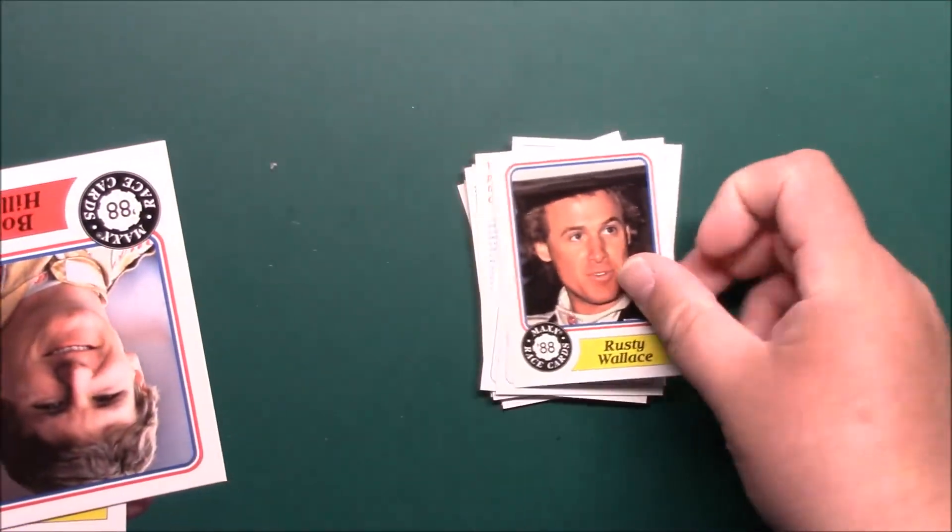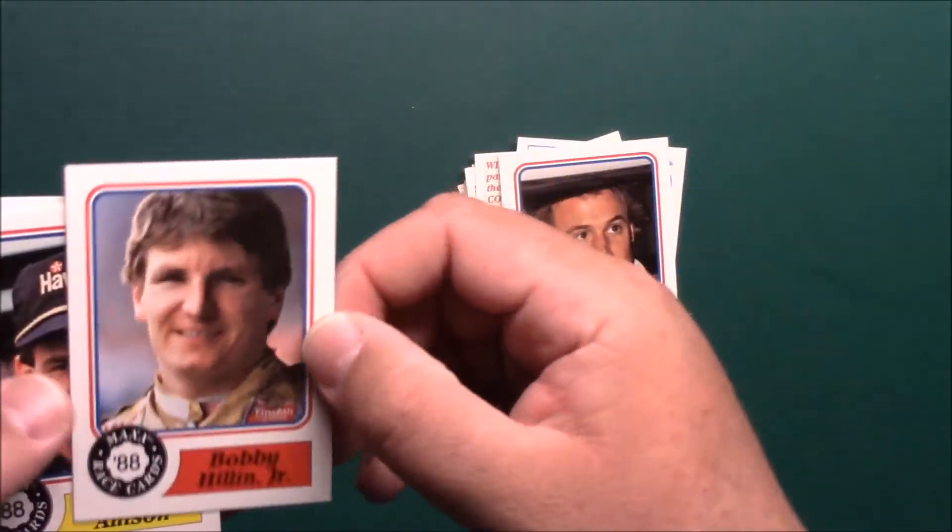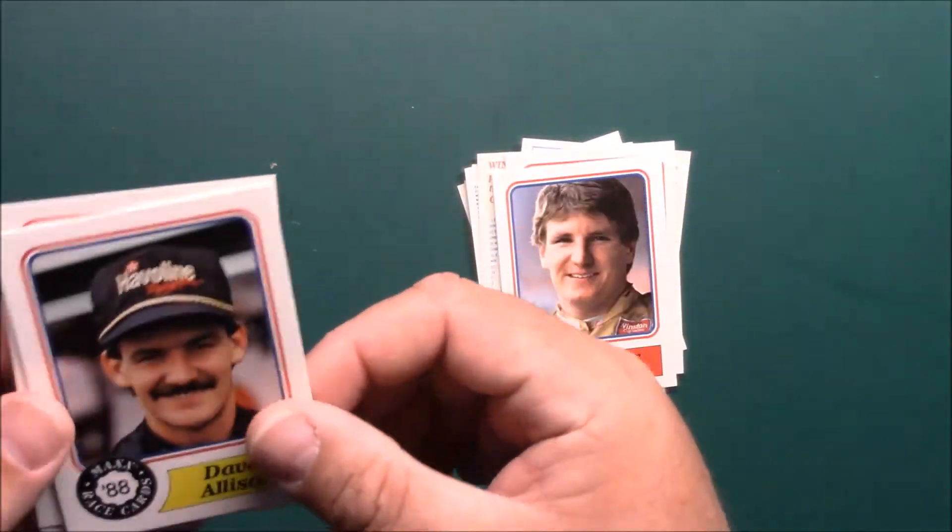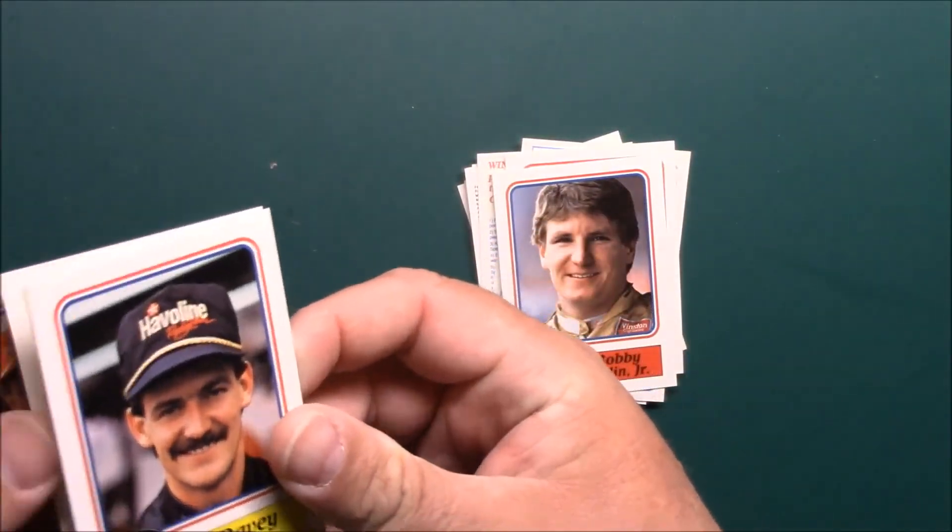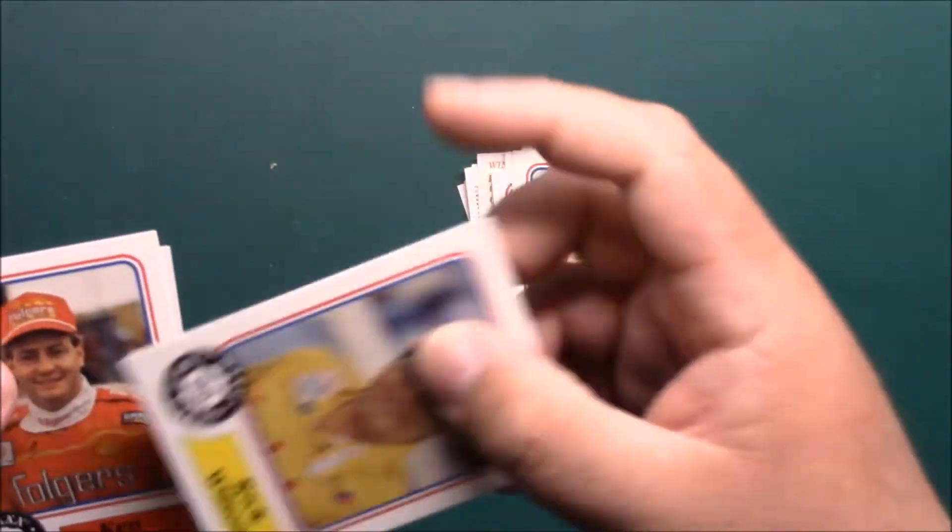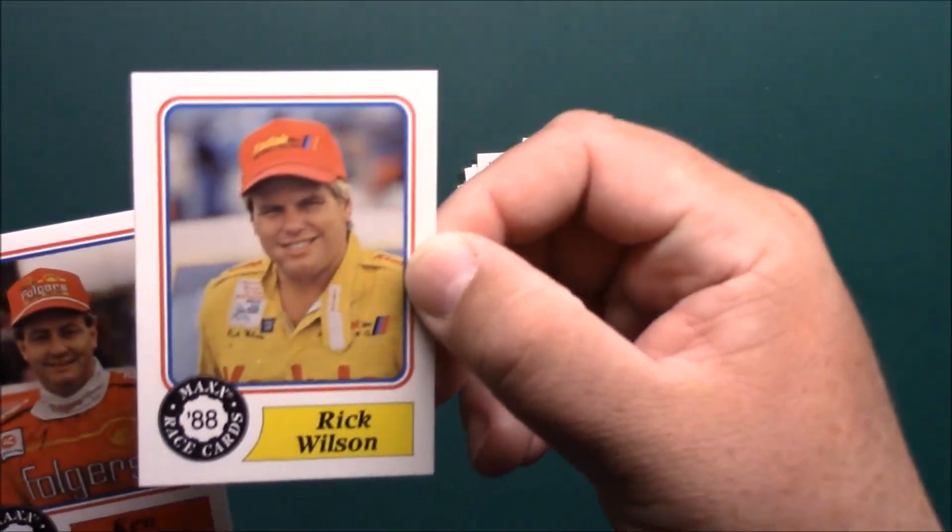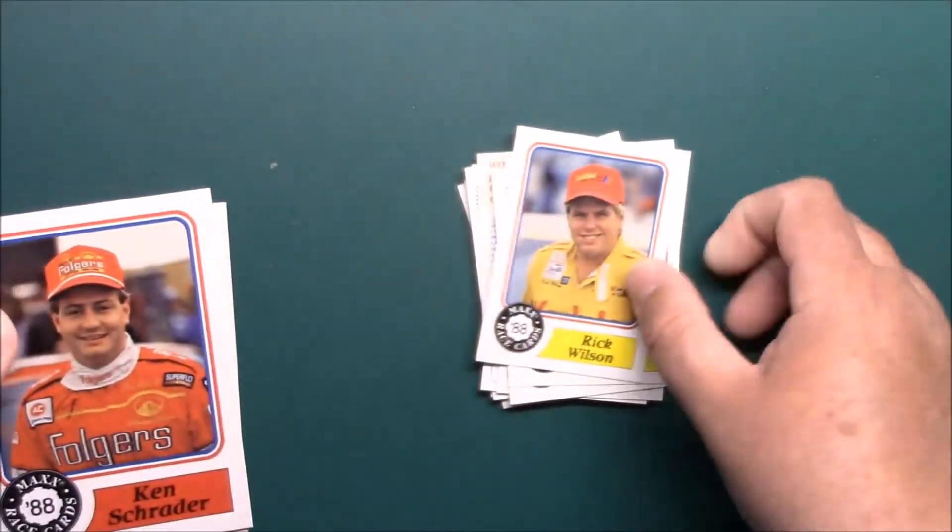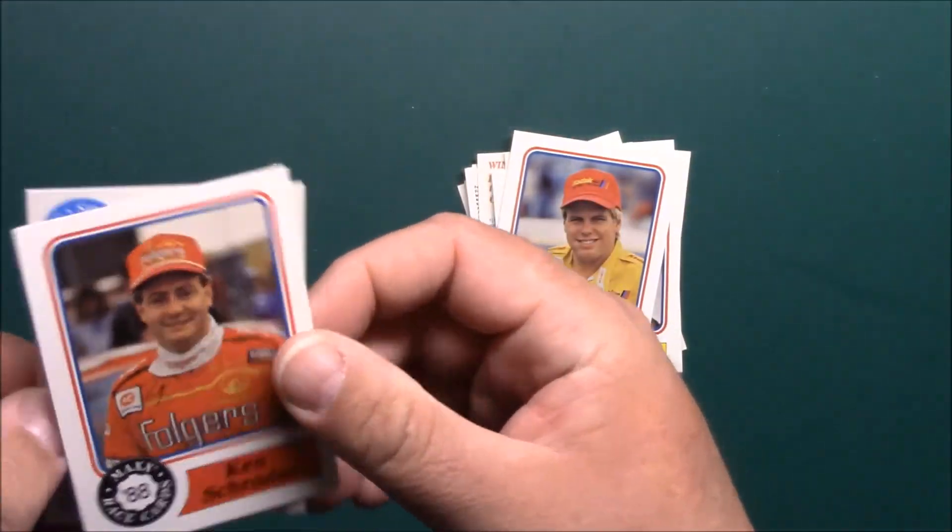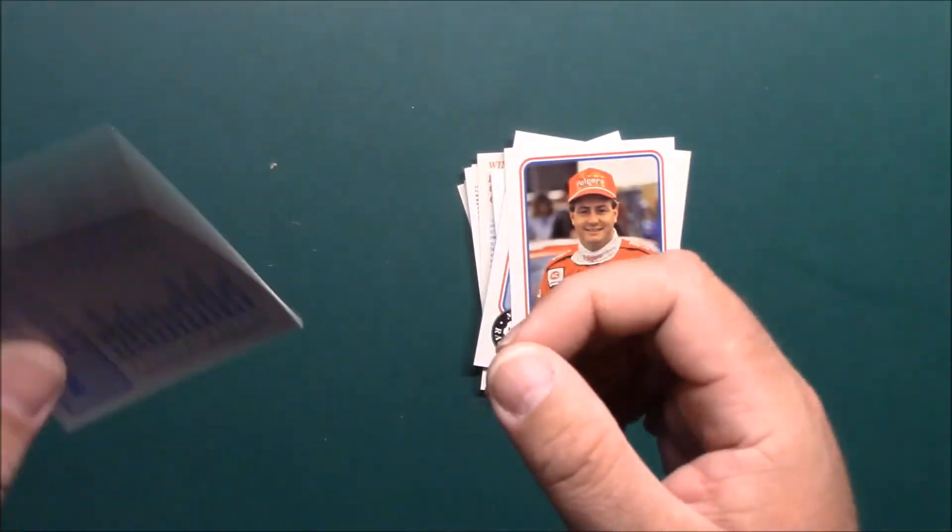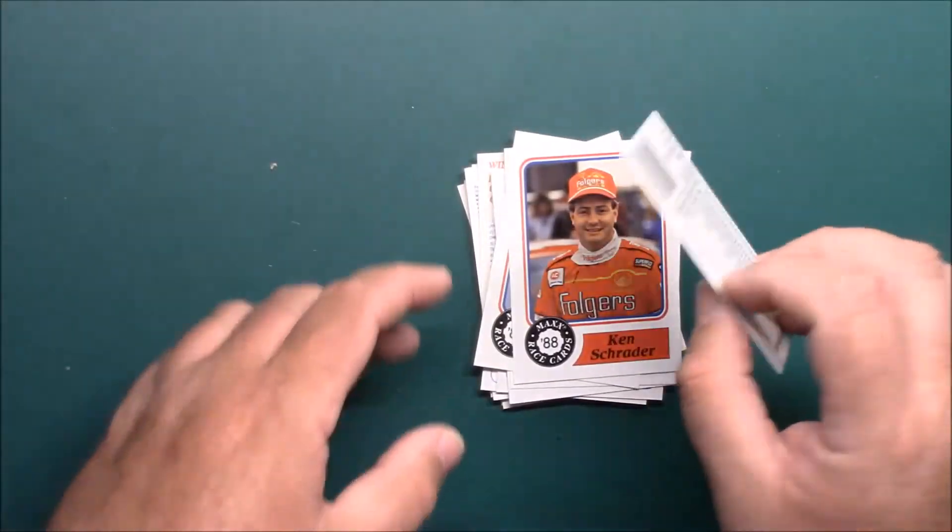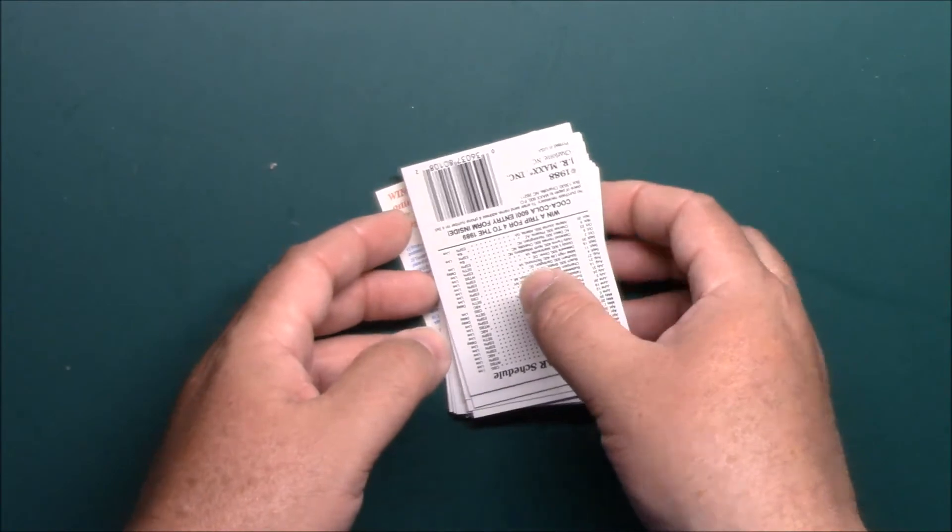We got a Rusty Wallace, Bobby Hillin Jr., Davey Allison, Rick Wilson, and Ken Schrader, and there's our checklist card again.